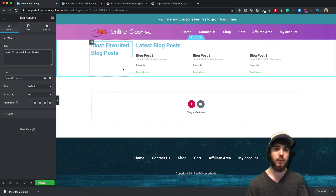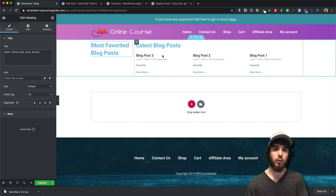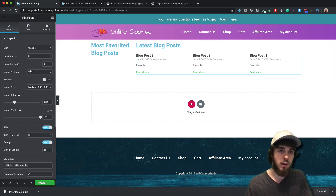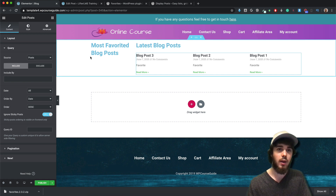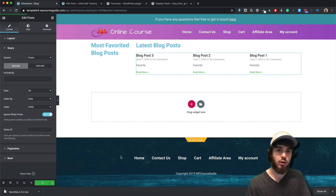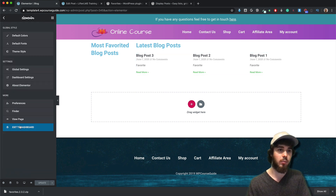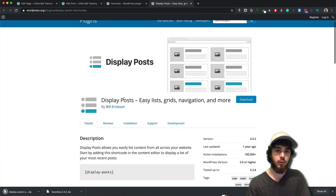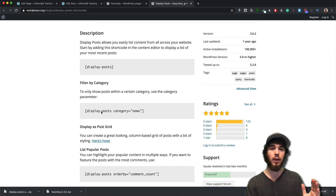The left side will be a grid of all the latest blog posts, and the sidebar will show the most favorited blog posts. I'll publish the page and then dive into installing the Display Posts plugin. Back in the WordPress admin, I'll download and install Display Posts — this is what's going to allow me to use a shortcode to display my posts.